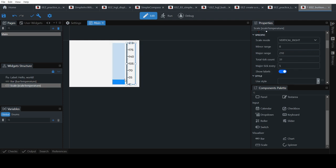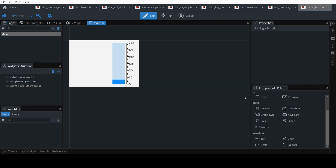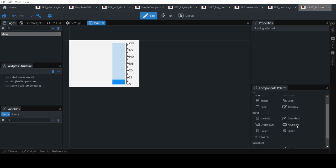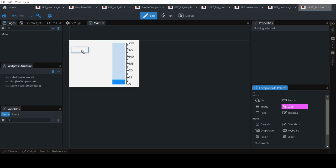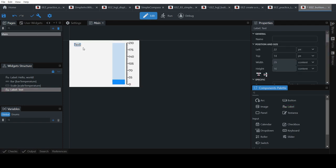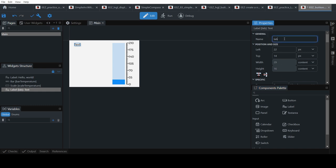The scale is just to show you that as it goes up you can see the value. Now we want to also use a label to show the values, so I'm going to create a label. Set the label text to Celsius.